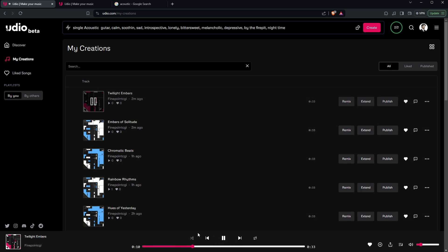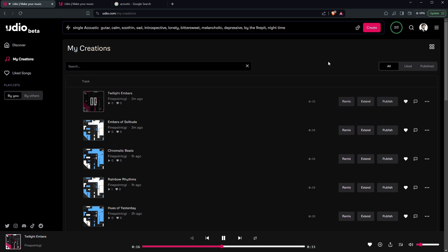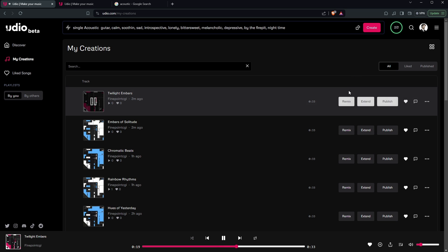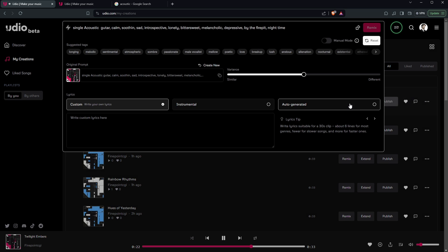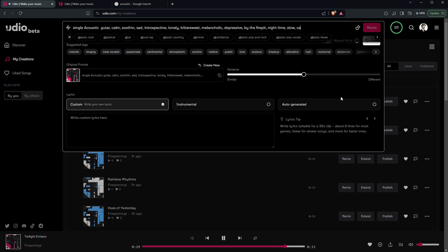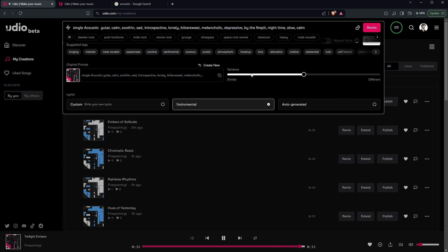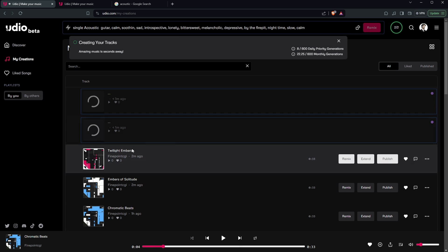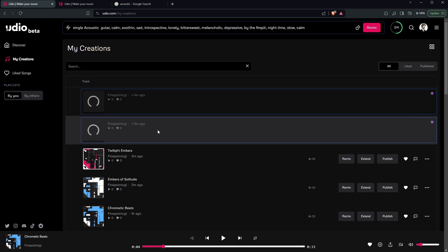So let's say that we like this one. We can actually come in here and do what's called remixing and extending it. So you can see if I want to remix it, I can click Remix and add tags like 'slow, calm.' What it's going to do is regenerate the track based off of that single guitar track and allow you to get a feel for the song — it'll keep that same feeling but let you adjust the song slightly.